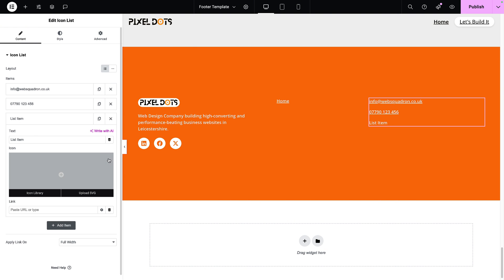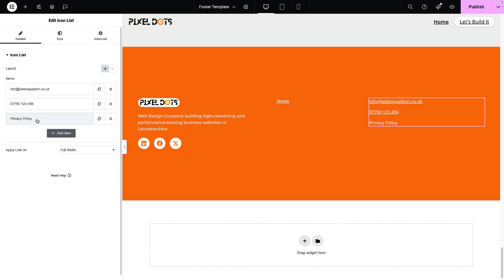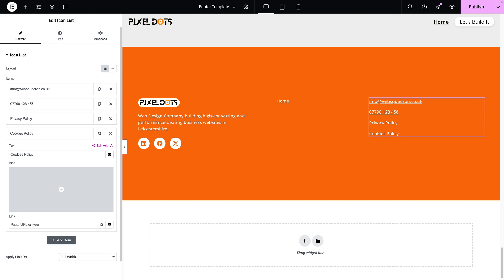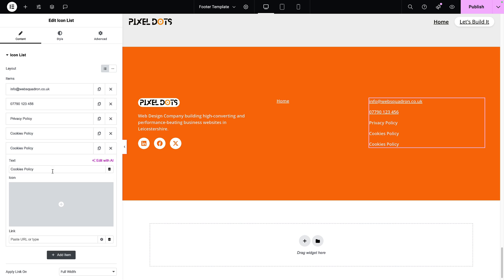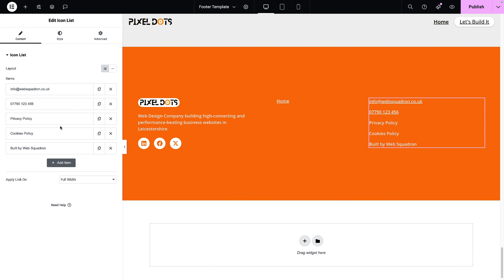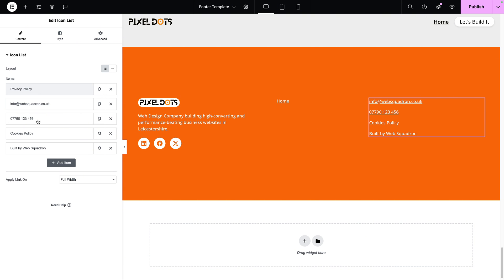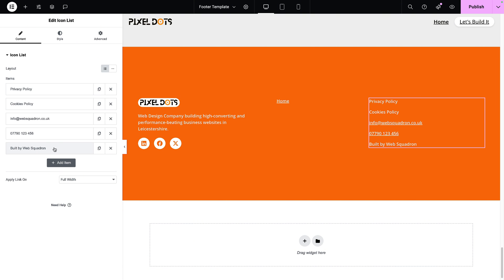I'm going to expand on this icon list. I'll add a new item, get rid of the icon, and call it Privacy Policy — we won't add a link until we've built that page. I'll duplicate that and rename it Cookies Policy, then duplicate again and add Built by Web Squadron. You could add further items like Terms and Conditions, Refund Policy, or a Web Accessibility Statement. I'll rearrange the order so Privacy Policy is first, Cookies next, and Built by Web Squadron at the bottom.